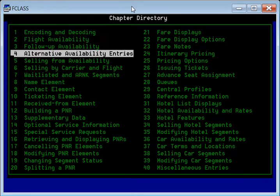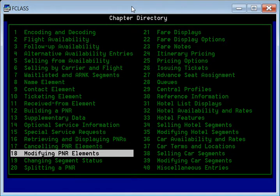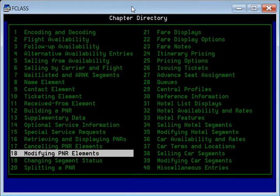Online ticketing — checking number AP, modifying PNR elements. You have already learned how to create a PNR in an airline booking software called Amadeus. Today we will learn how to modify the different elements of an existing PNR.